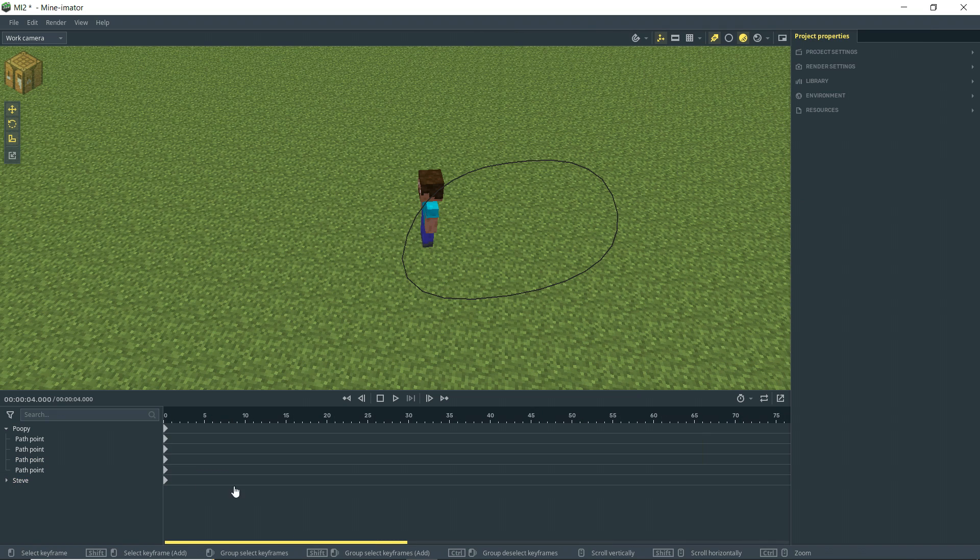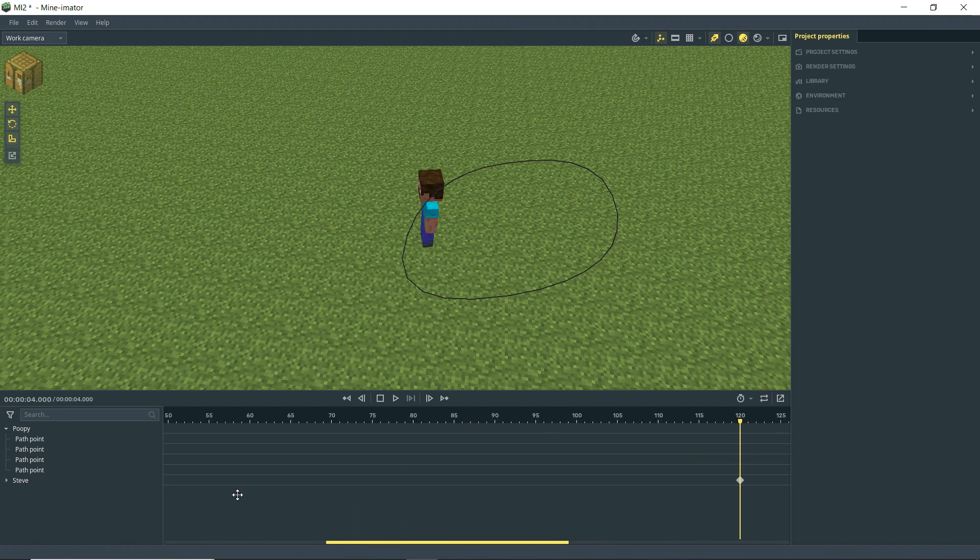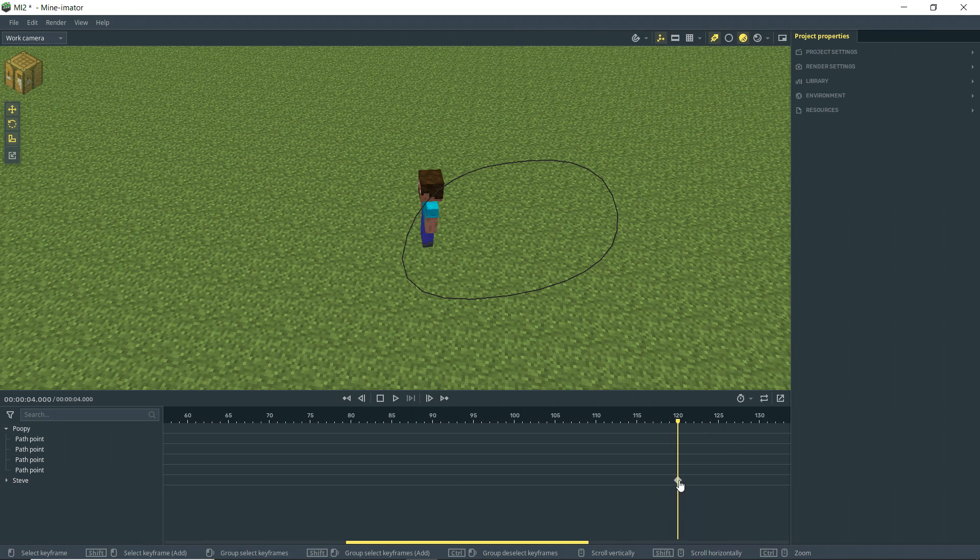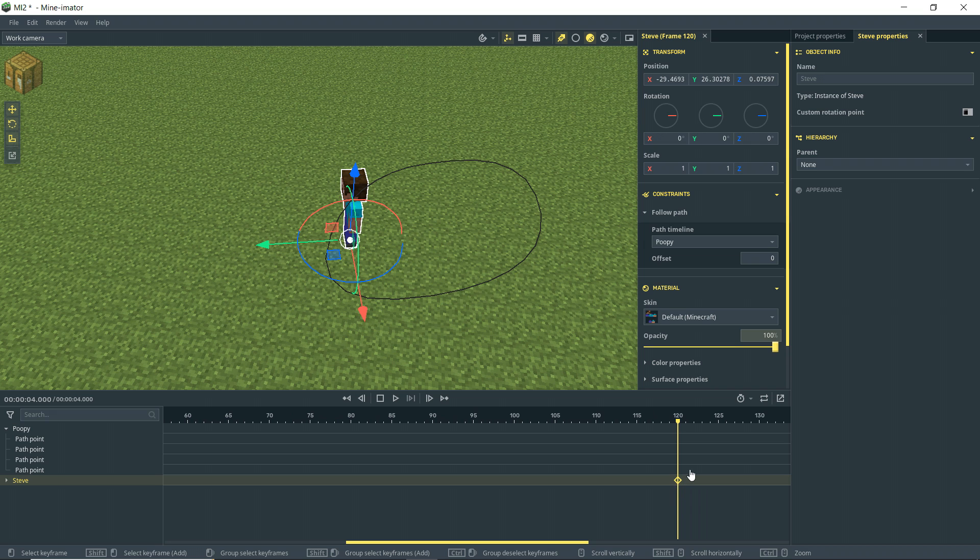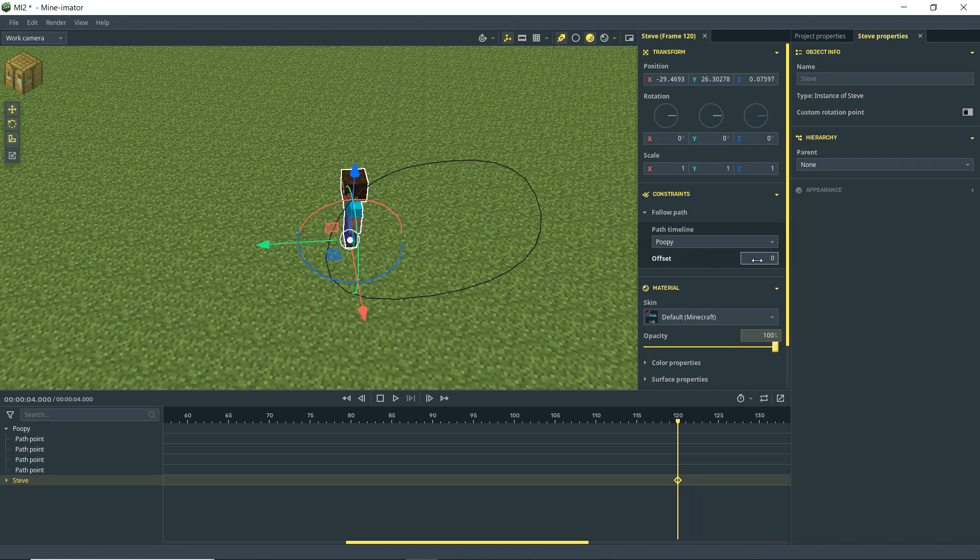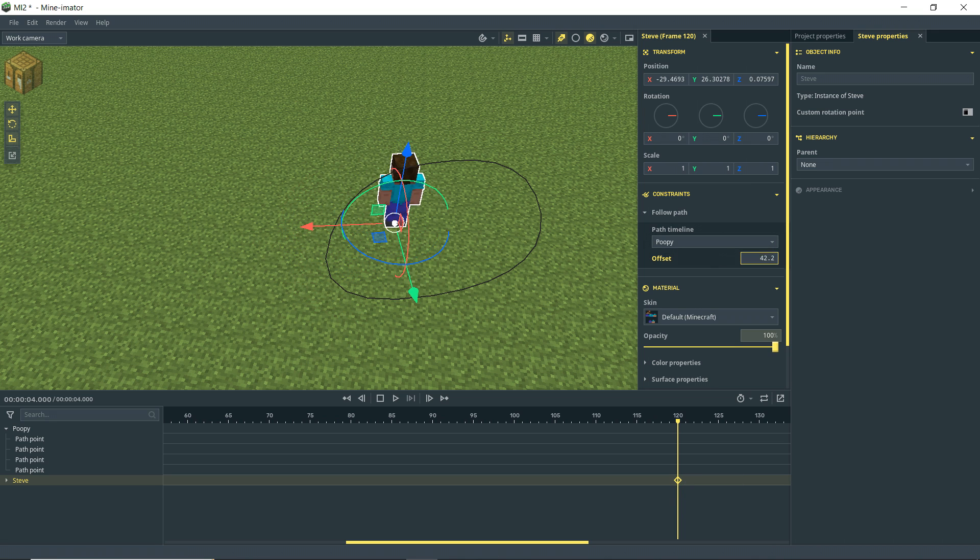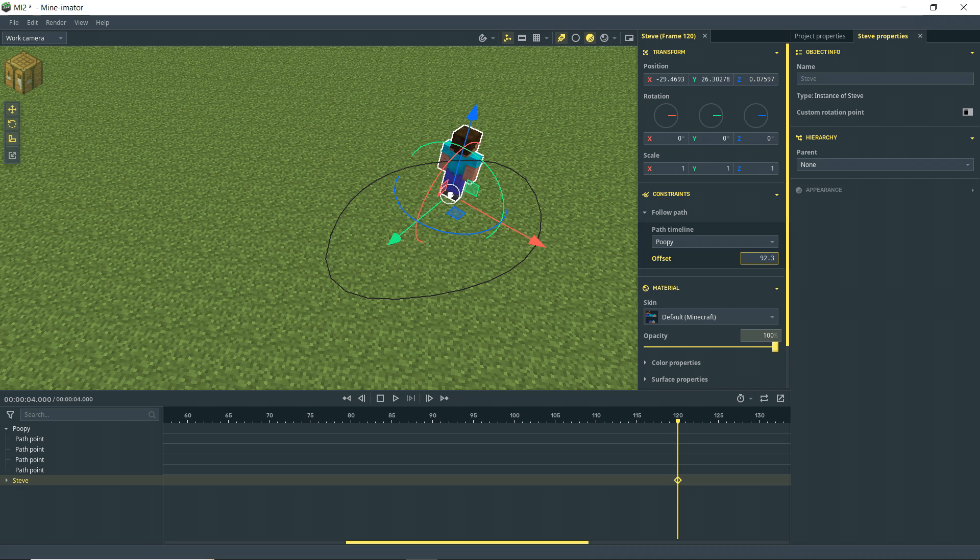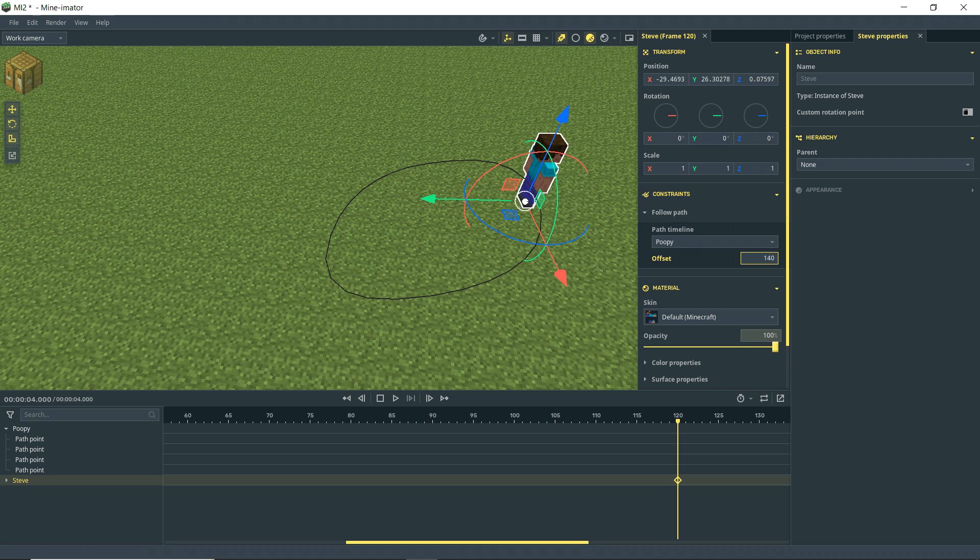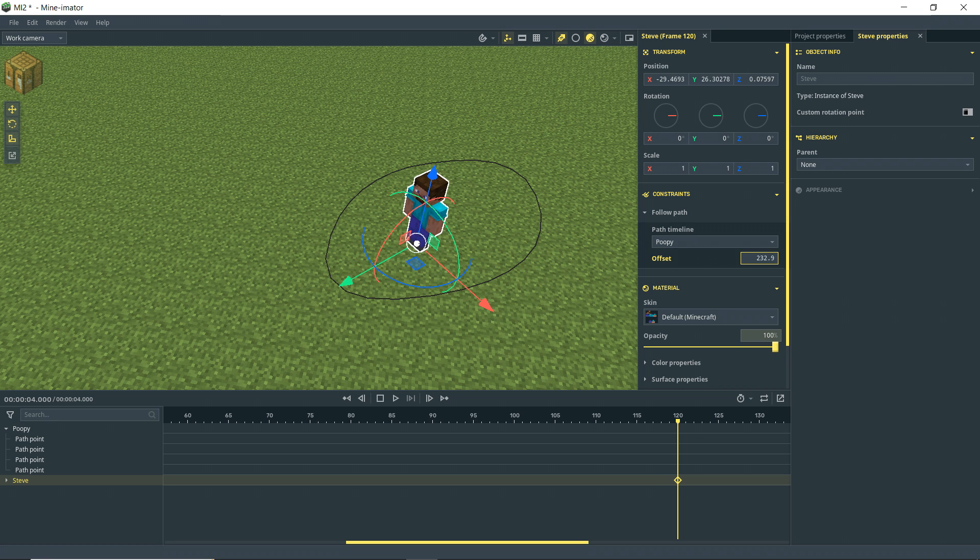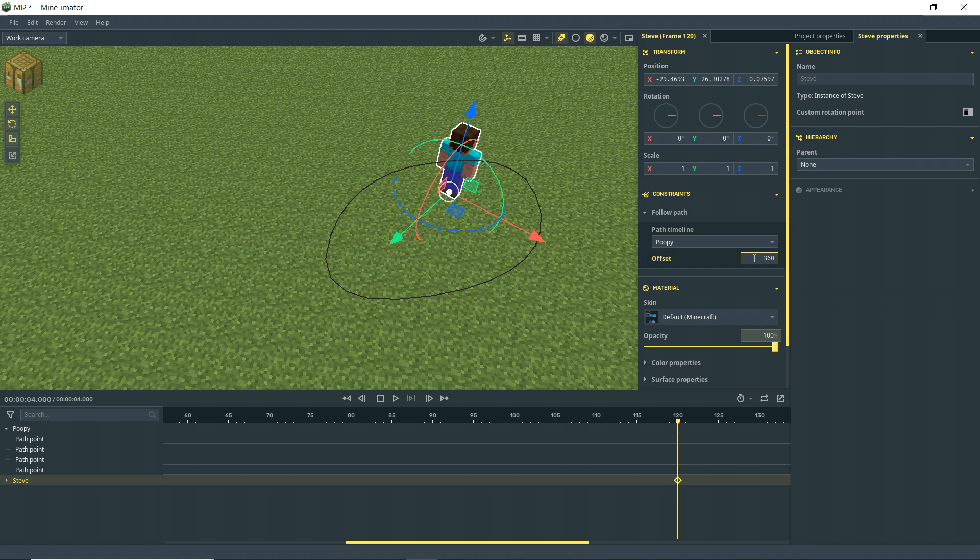All right, we're going to create another keyframe. So as you can see, we have a keyframe at the beginning. And we have a keyframe over here. So with that selected, I'm going to go over here to the offset. And just bring that on. Let's say 360.